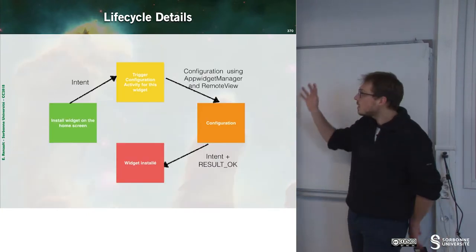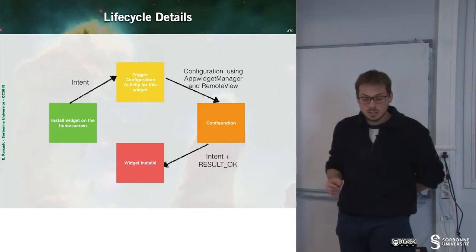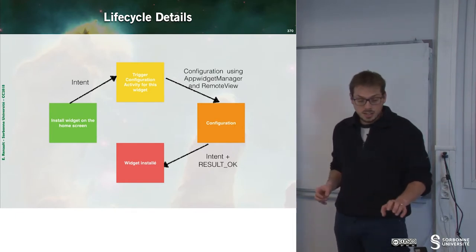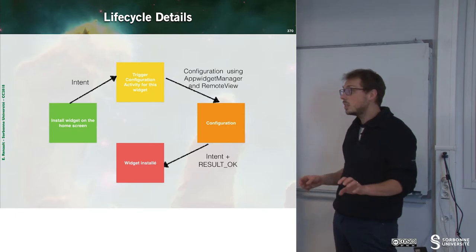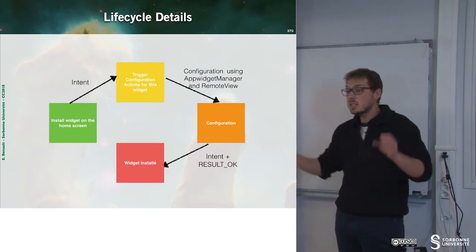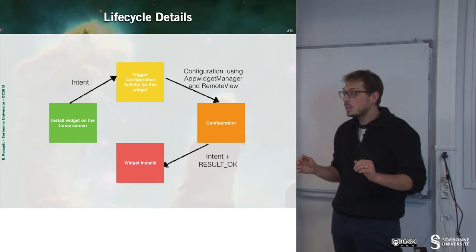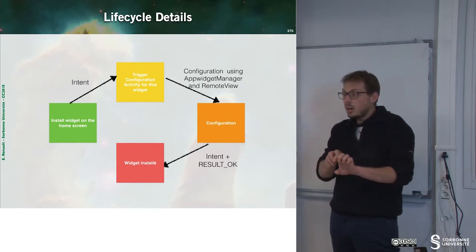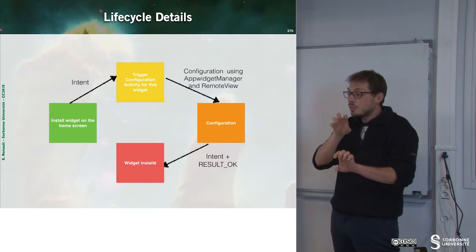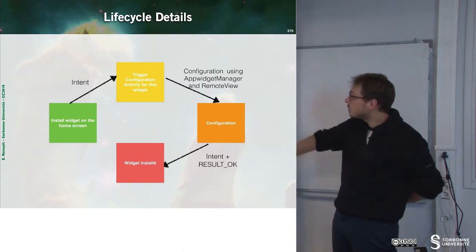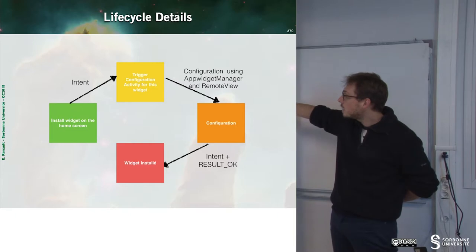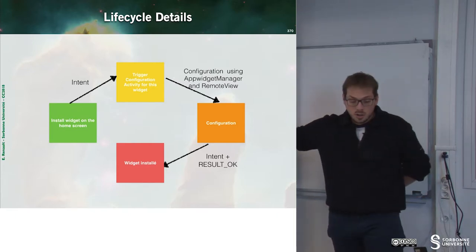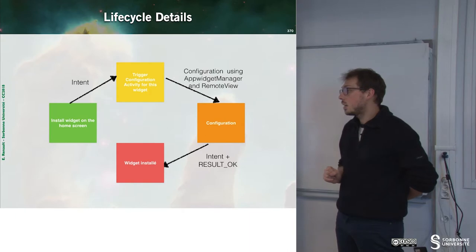In detail, the lifecycle is like this: we start to install a widget, then we trigger an activity for configuring the widget, as I mentioned earlier. Since the widget cannot be configured from itself on the home screen, we have to trigger an activity. Once the configuration is done, the widget is installed.